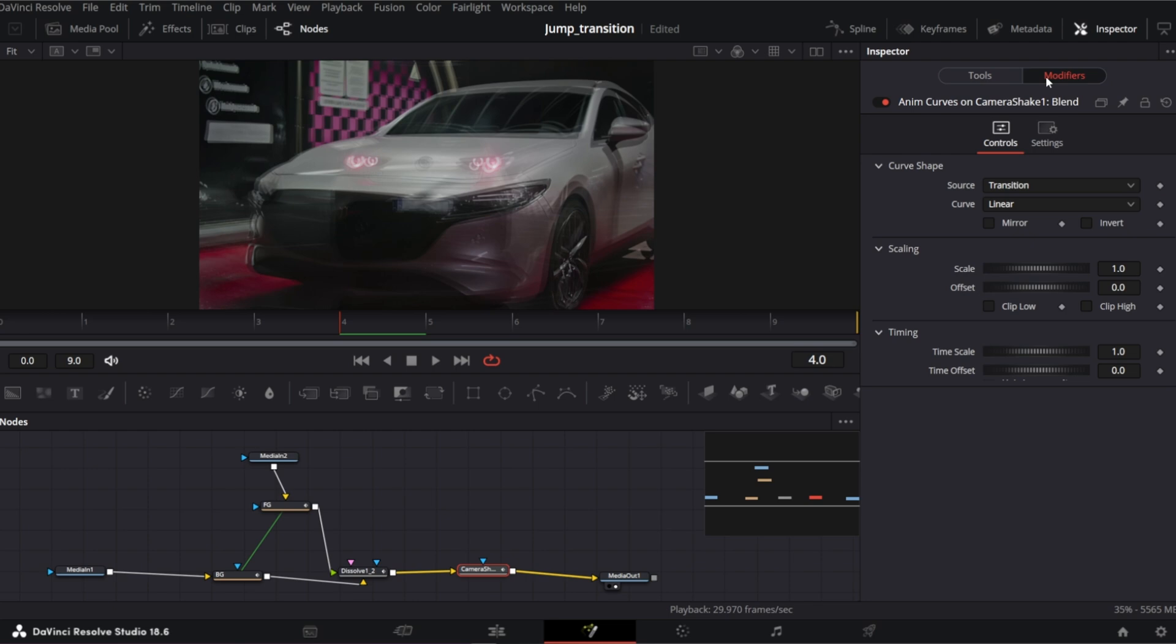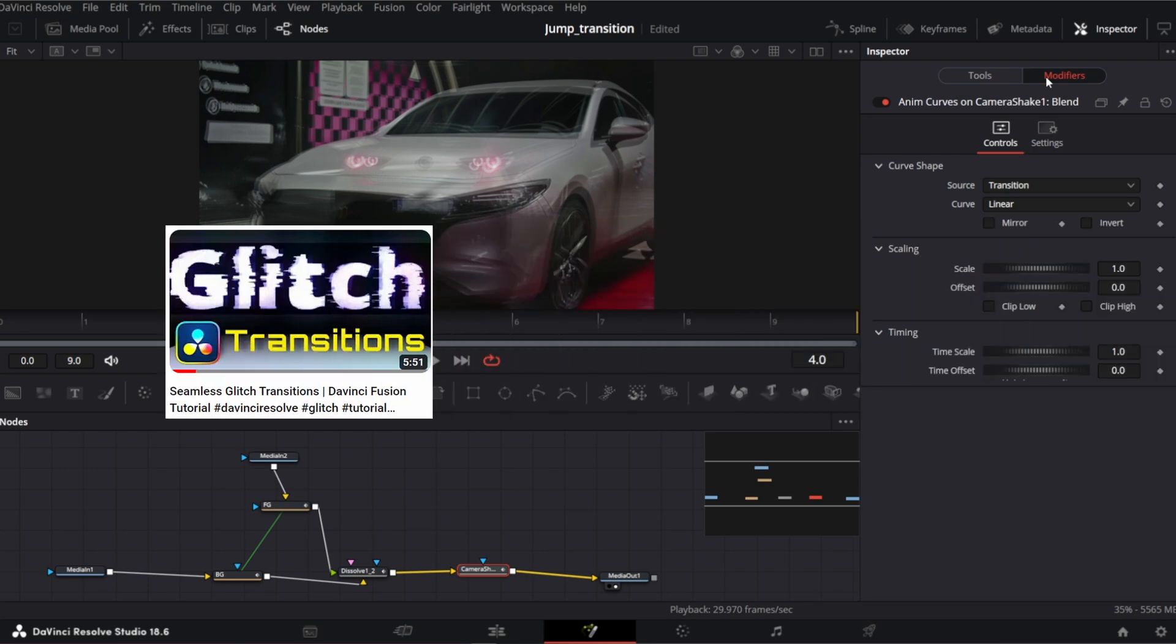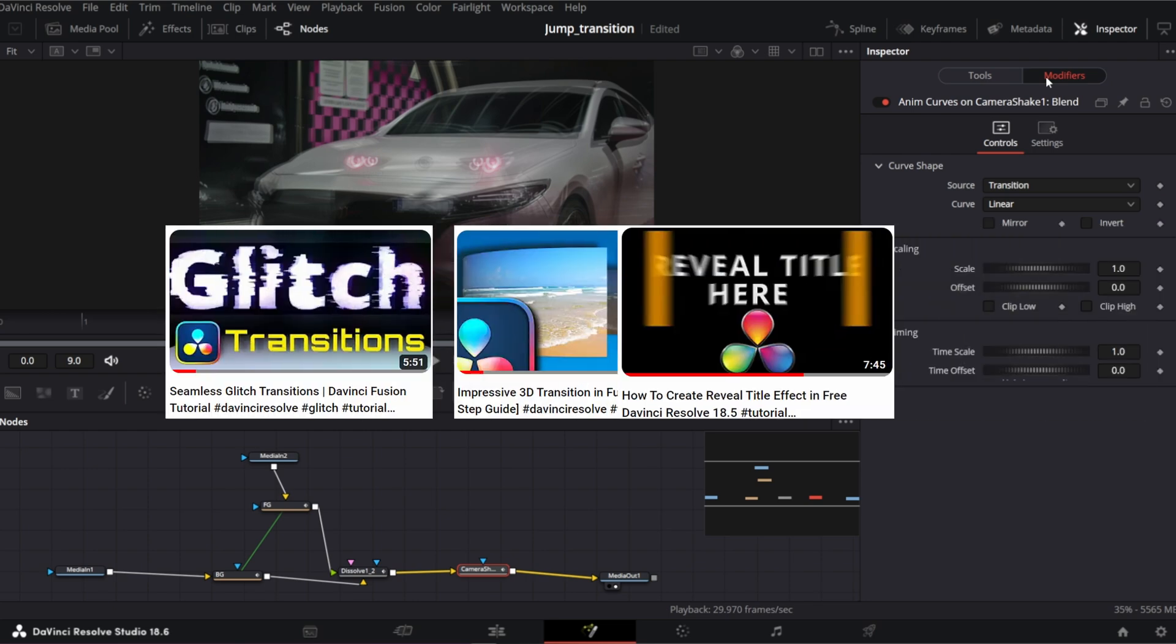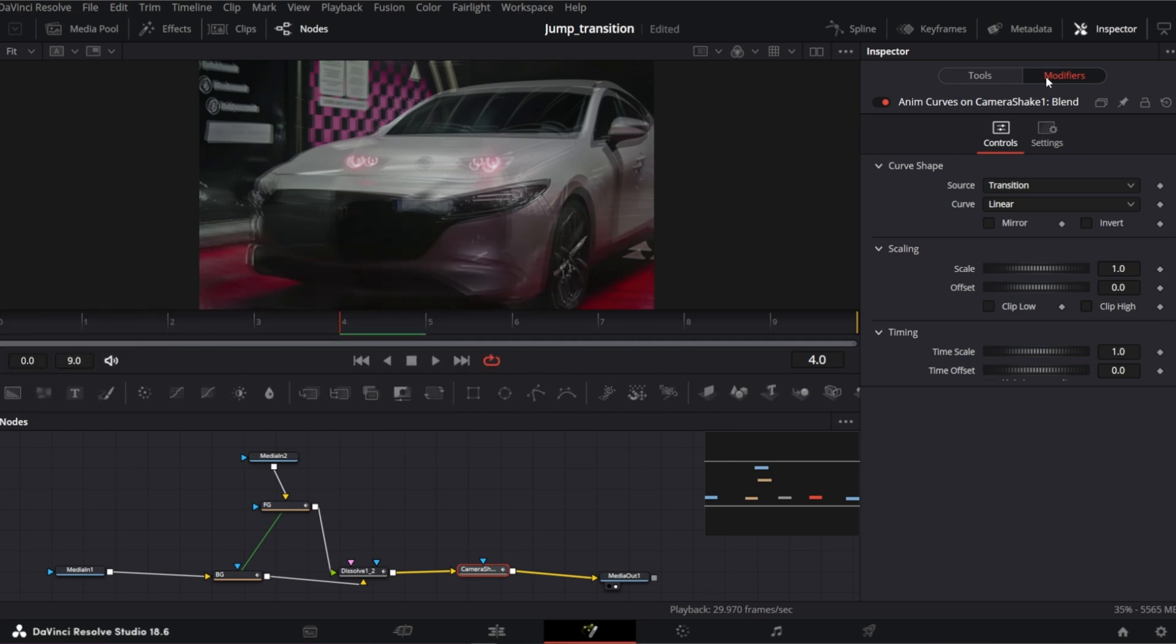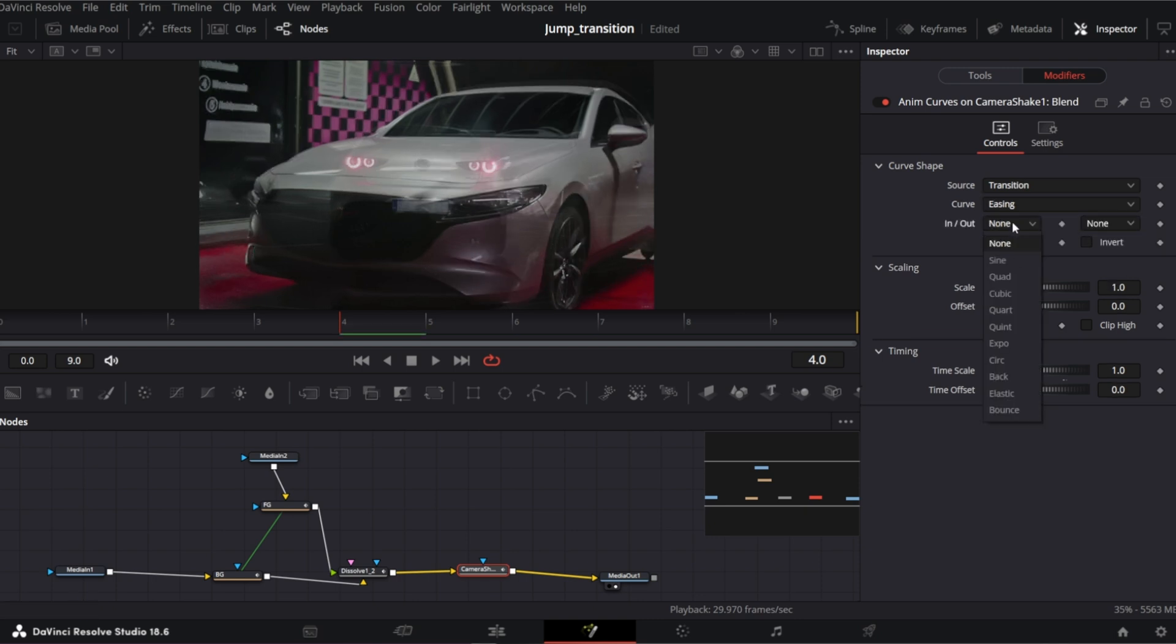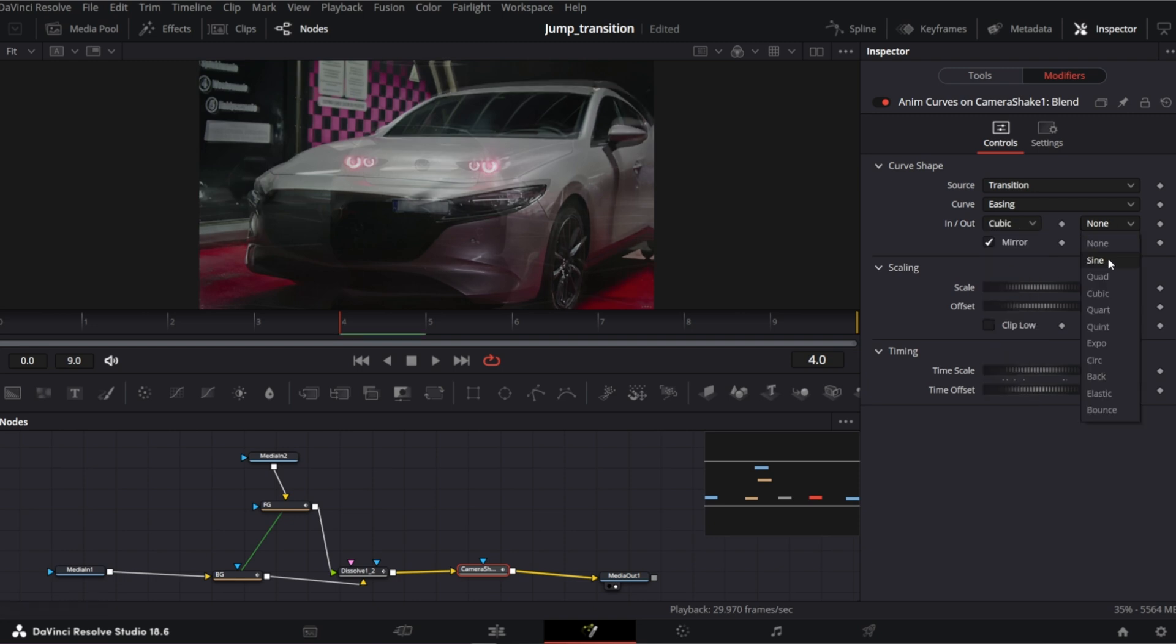I explain AnimCurves in more details in this video. Link in the description. Today I will basically show you what to set to make it work. So first off check mirror. Switch from linear to easing. And choose cubic. Cubic.